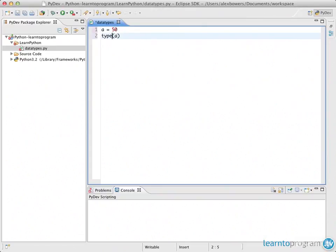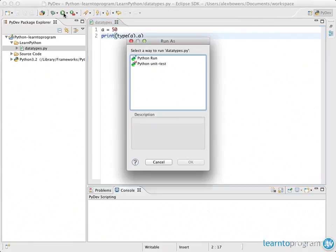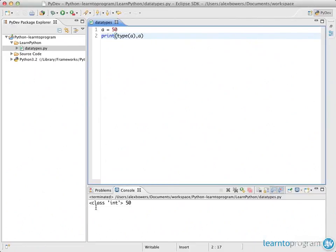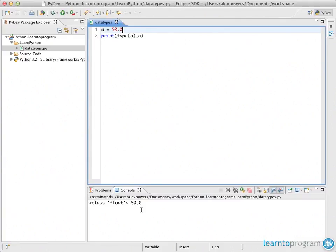I'll demonstrate this by doing a equals 50, then printing type(a) along with a. When you run it you'll see at the bottom we get a class of integer and the value is 50. Now if I change it to 50.0, even though the actual value hasn't changed, the way it's represented has changed — it's now called a float, which is something that has a decimal point.